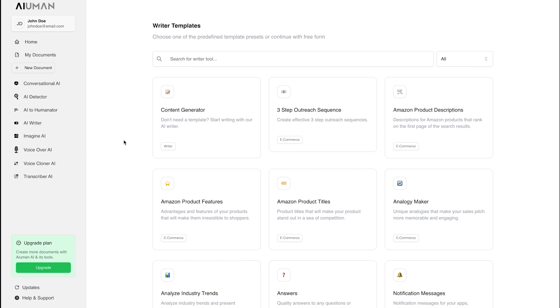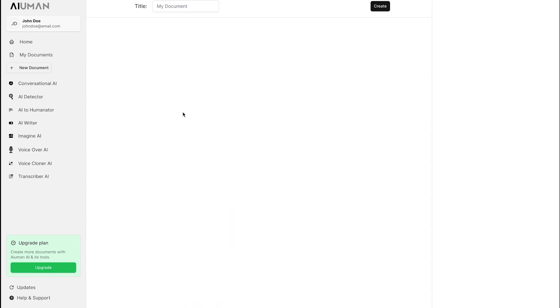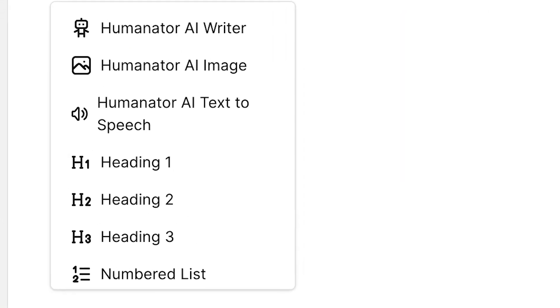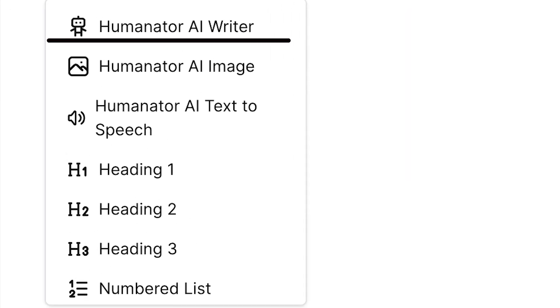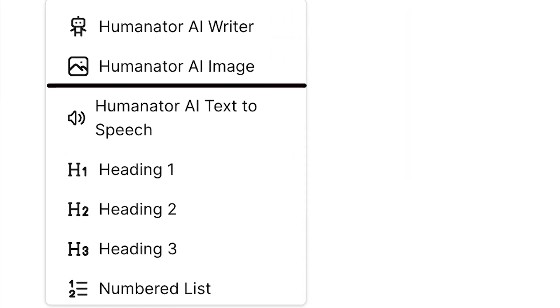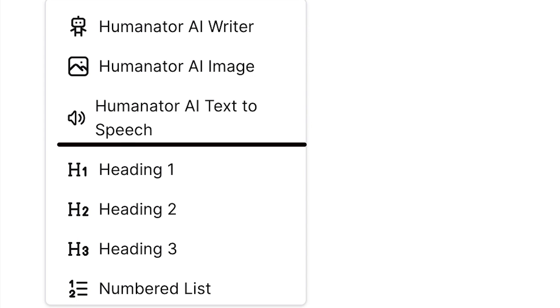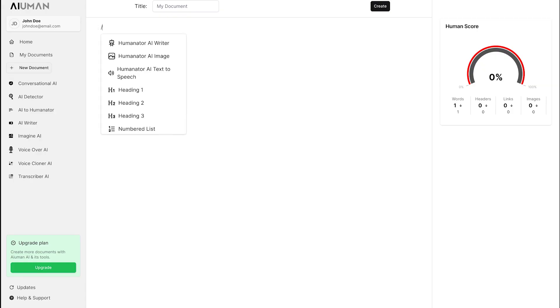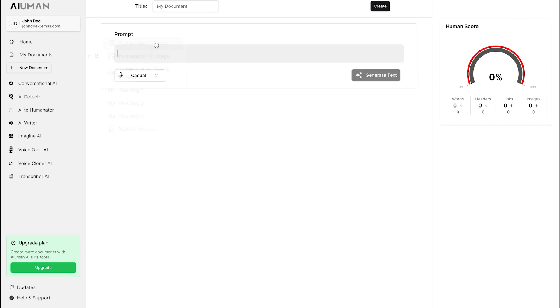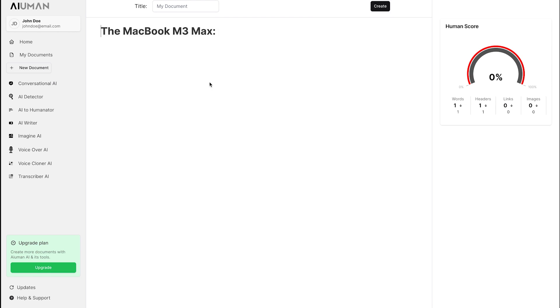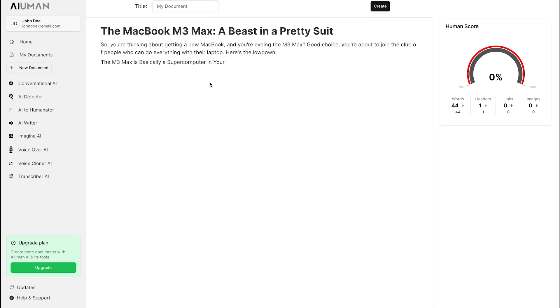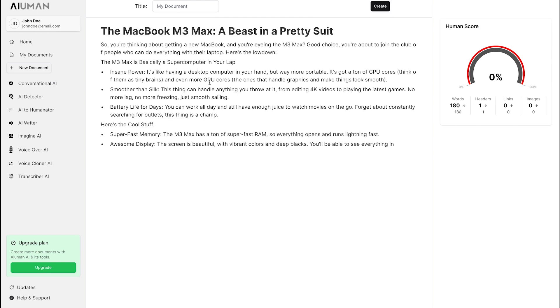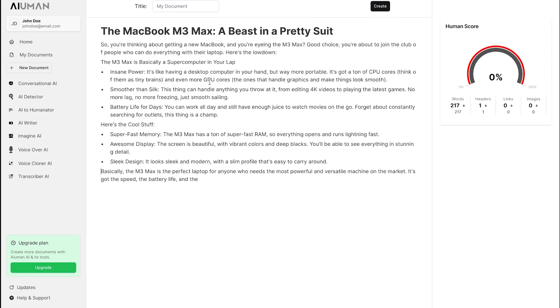Let's take the content generator as an example. Here, you have several options at your disposal, including Human AI Writer, Human AI Image, Human AI Text-to-Speech, along with structured elements like headings. For this demo, we'll prompt Human AI to explain the features of the MacBook M3 Max. Watch as Human AI swiftly generates high-quality content tailored to your needs.